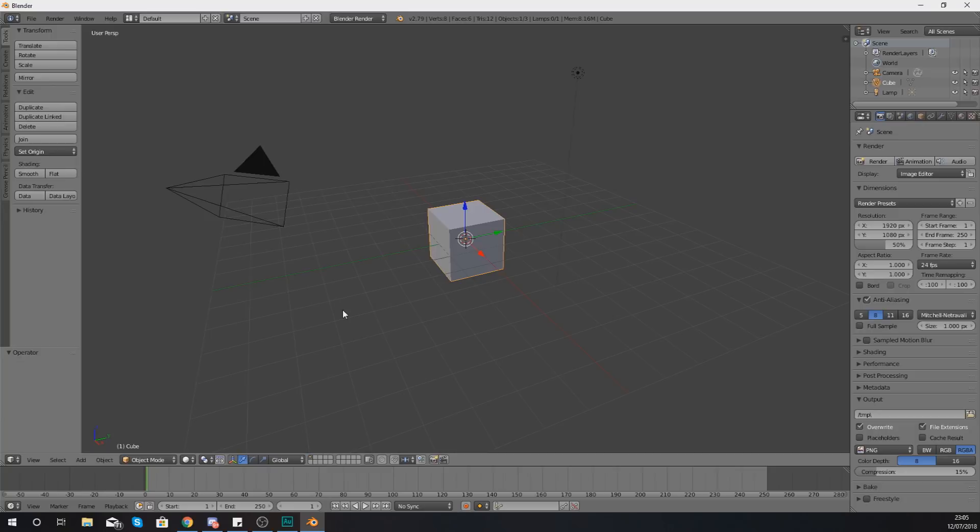First things first, I'm going to explain to you what your viewport is. For those of you that don't know, your viewport is this big main window here which is going to allow you to see the scene which you are modeling.